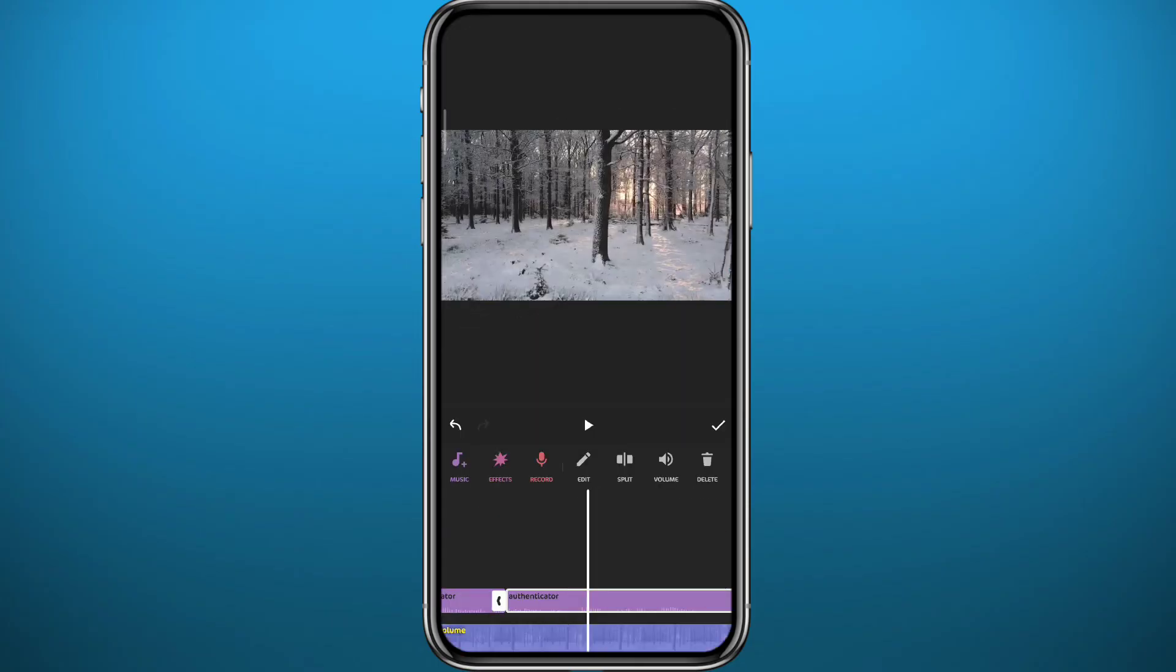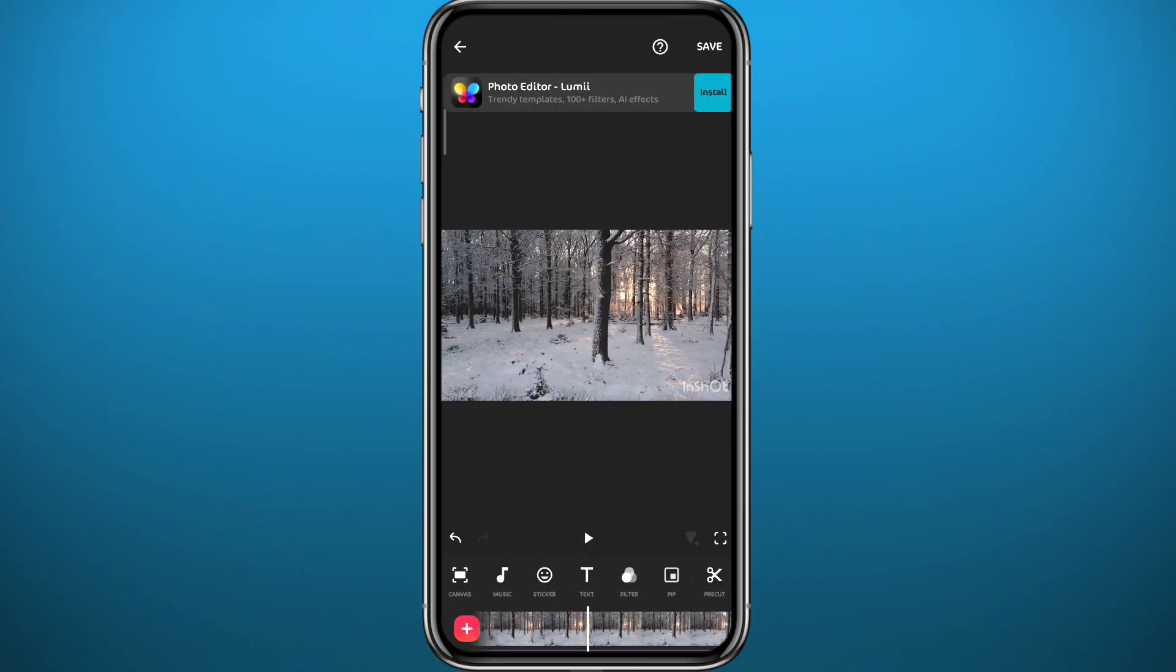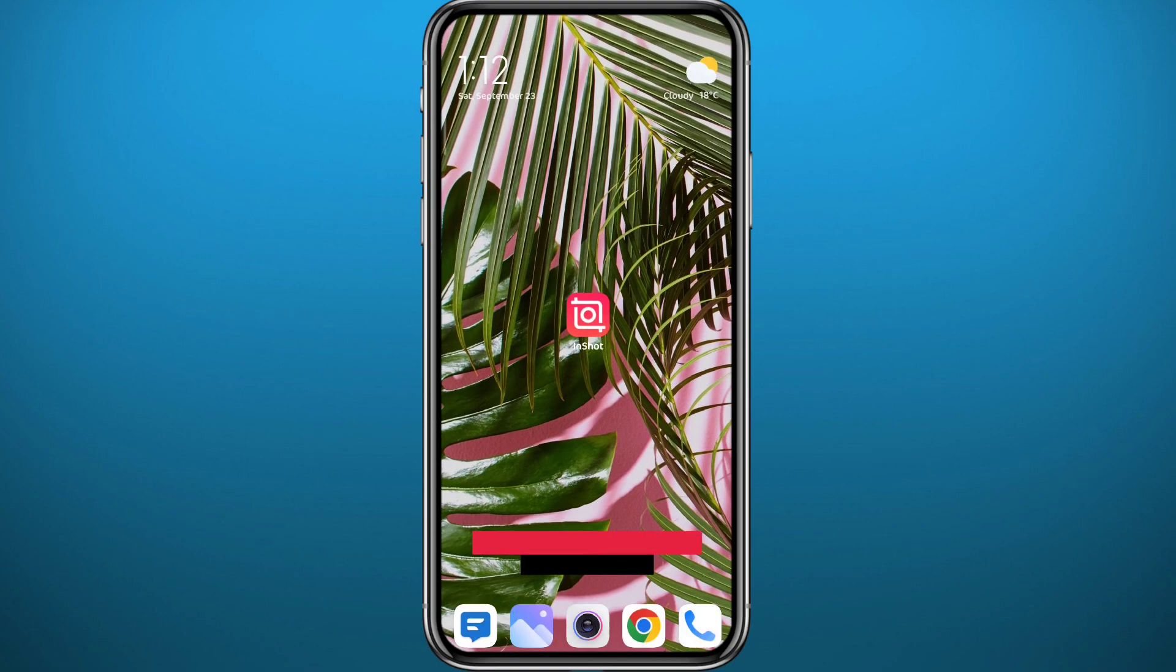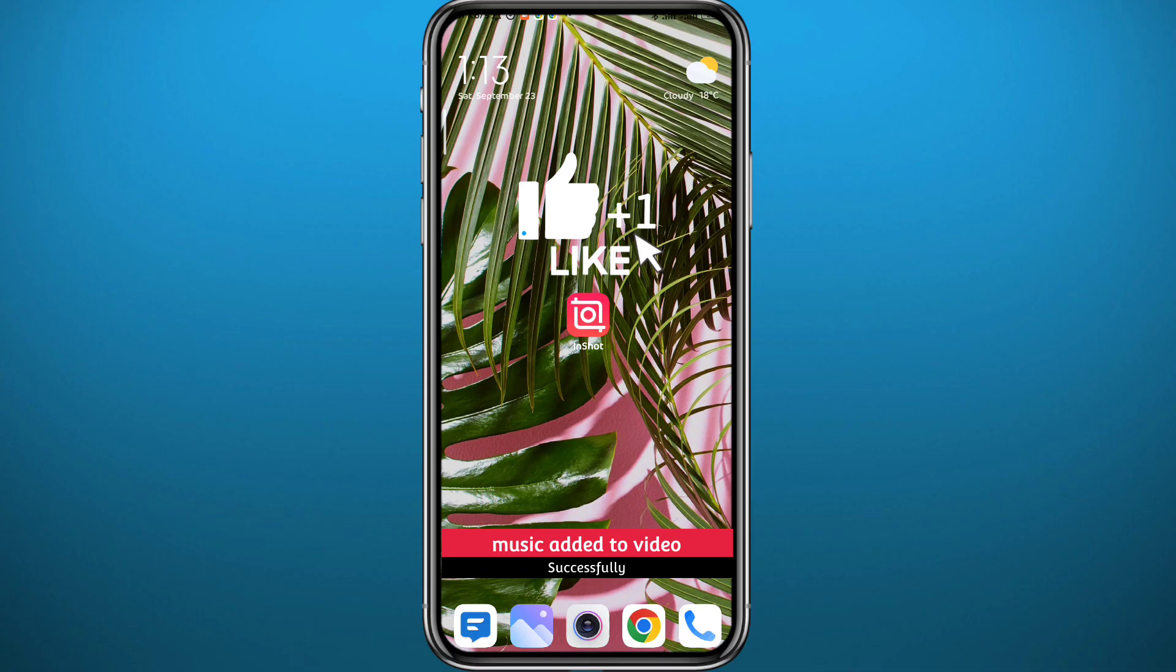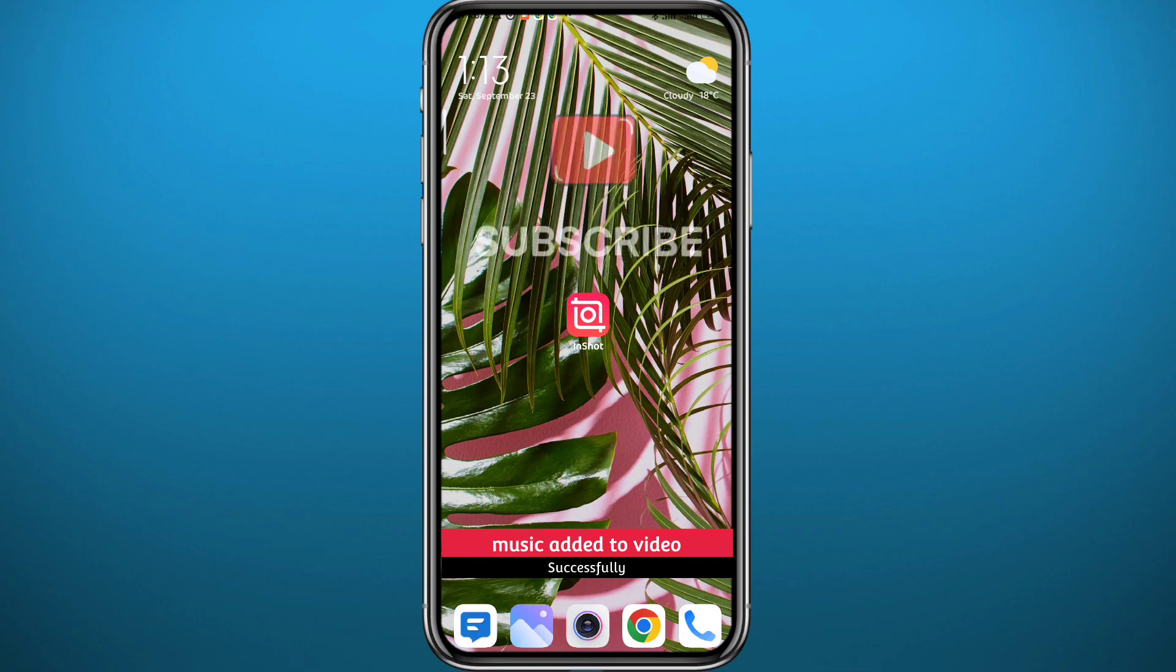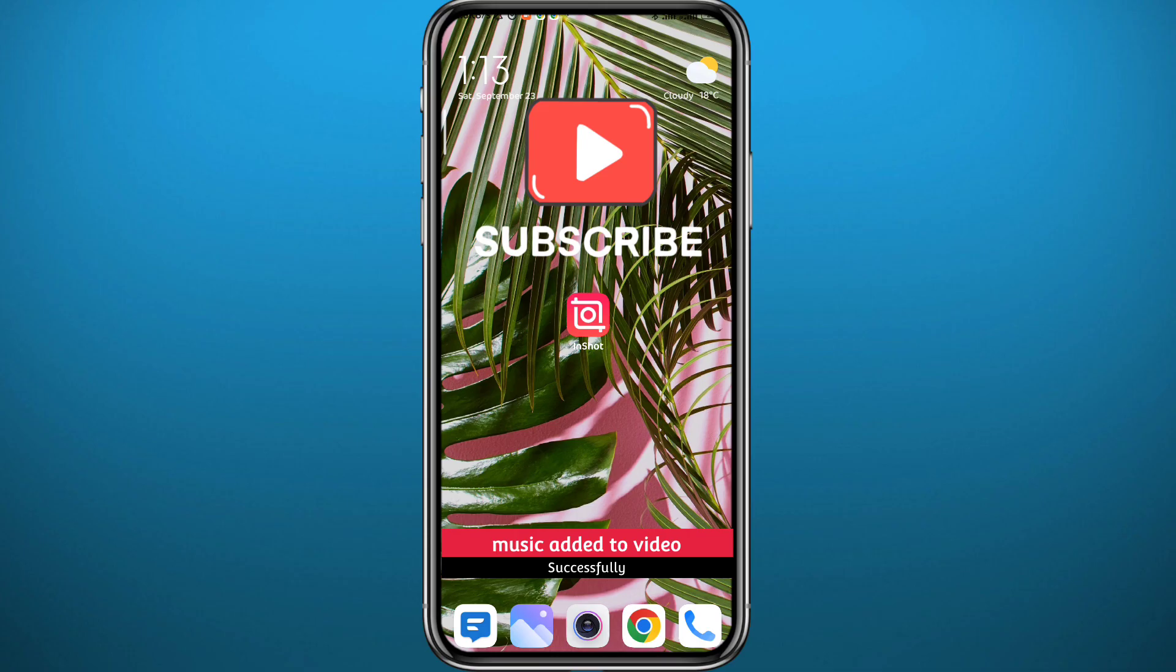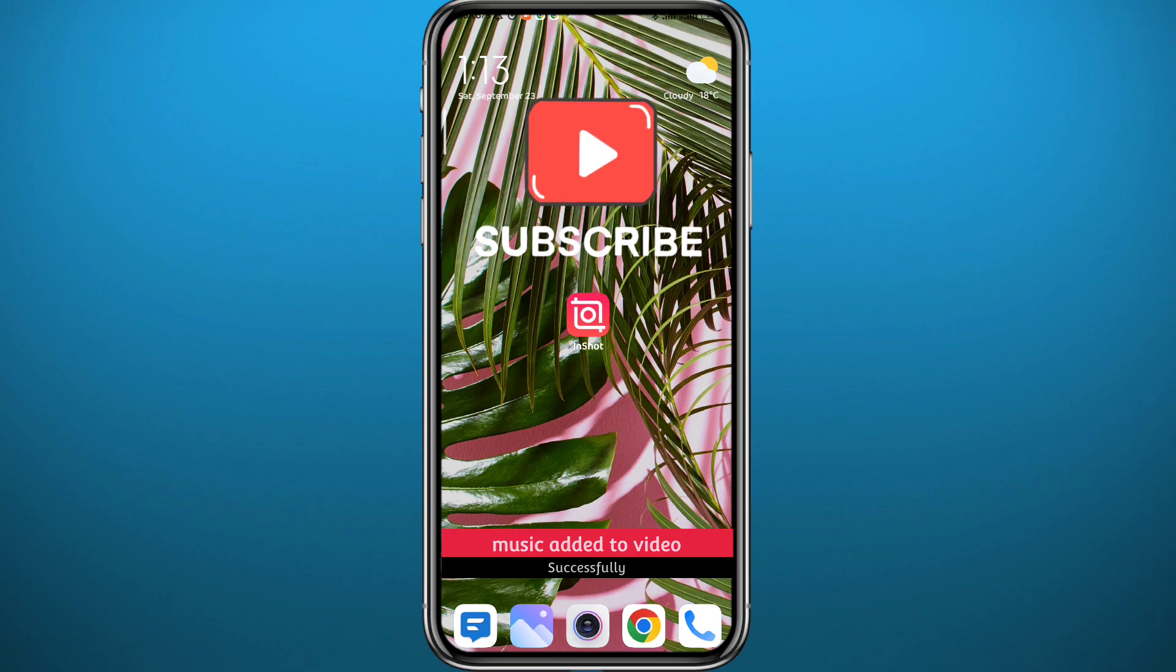I hope this video was helpful. If it was, please like and comment down below. Leave your questions in the comment section, I'll try to answer every single one of them. And of course, subscribe to the channel and share this video with your friends. Thank you very much for watching.